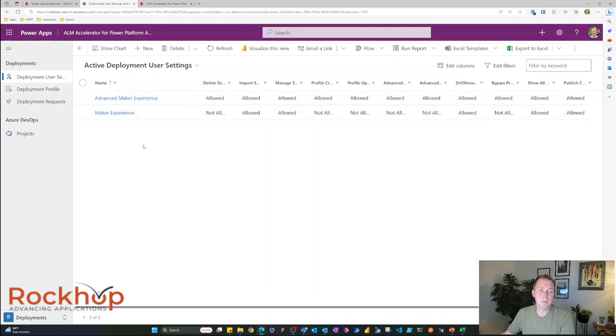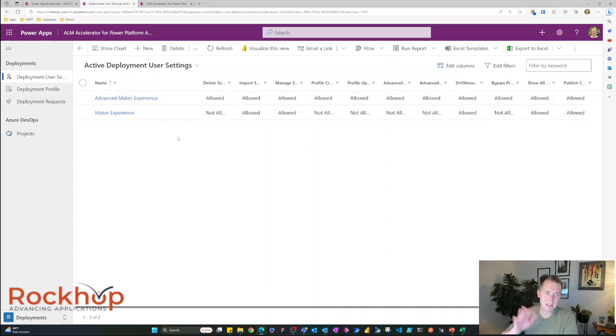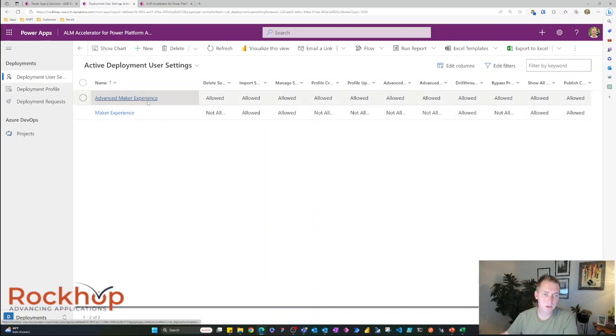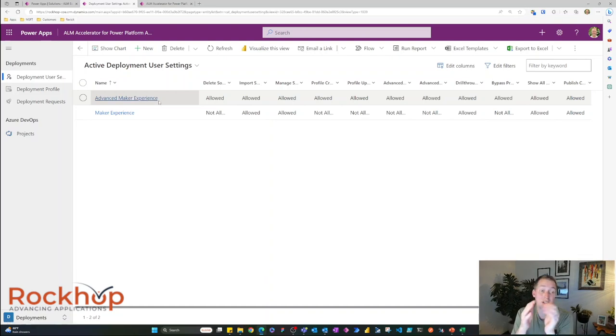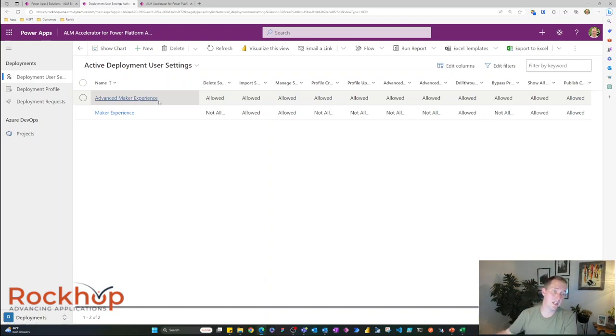Now the deployment user settings, and we'll see this in the main app, really controls what people can see and can't see. And you can assign AD groups to each user setting.